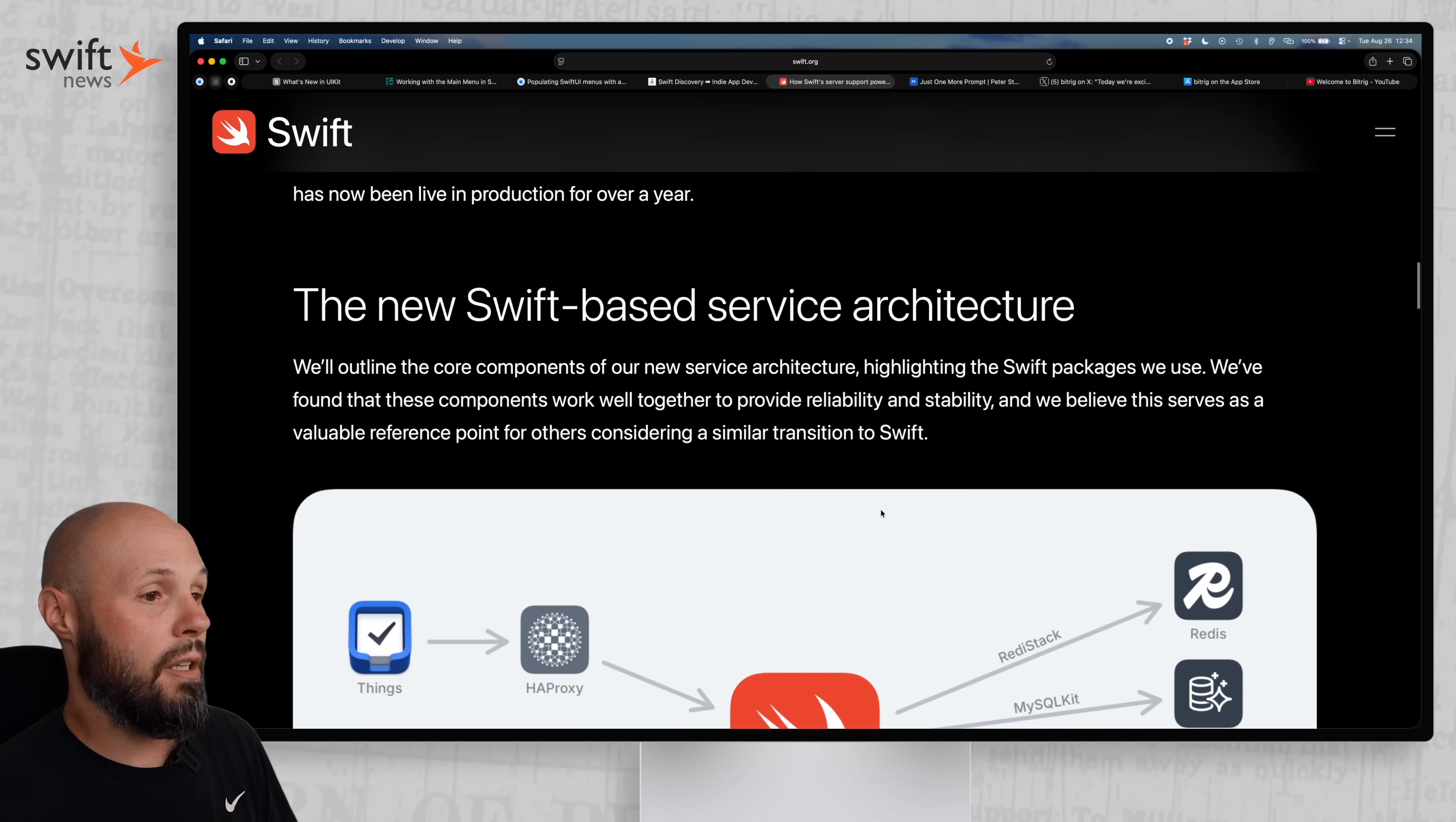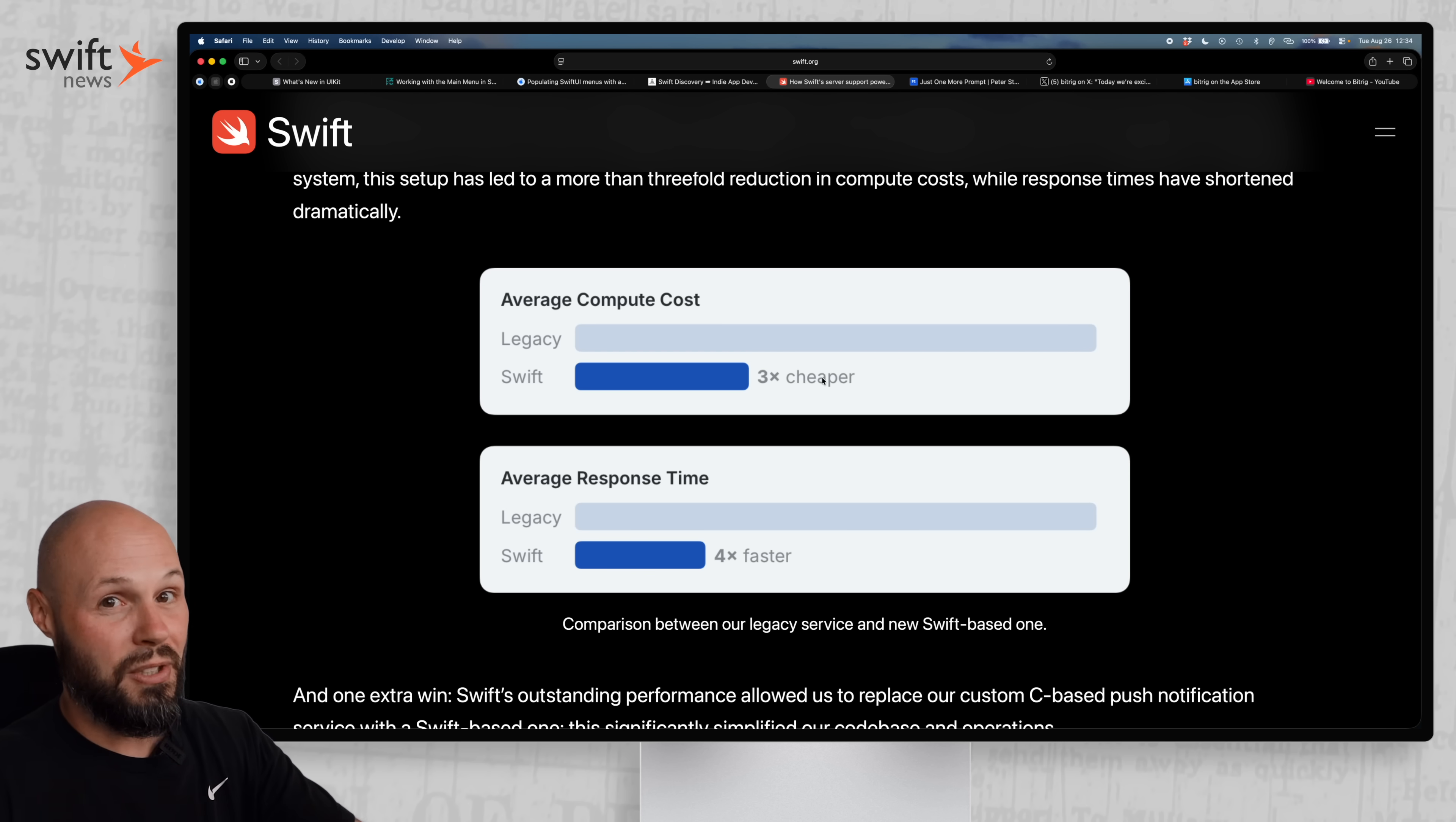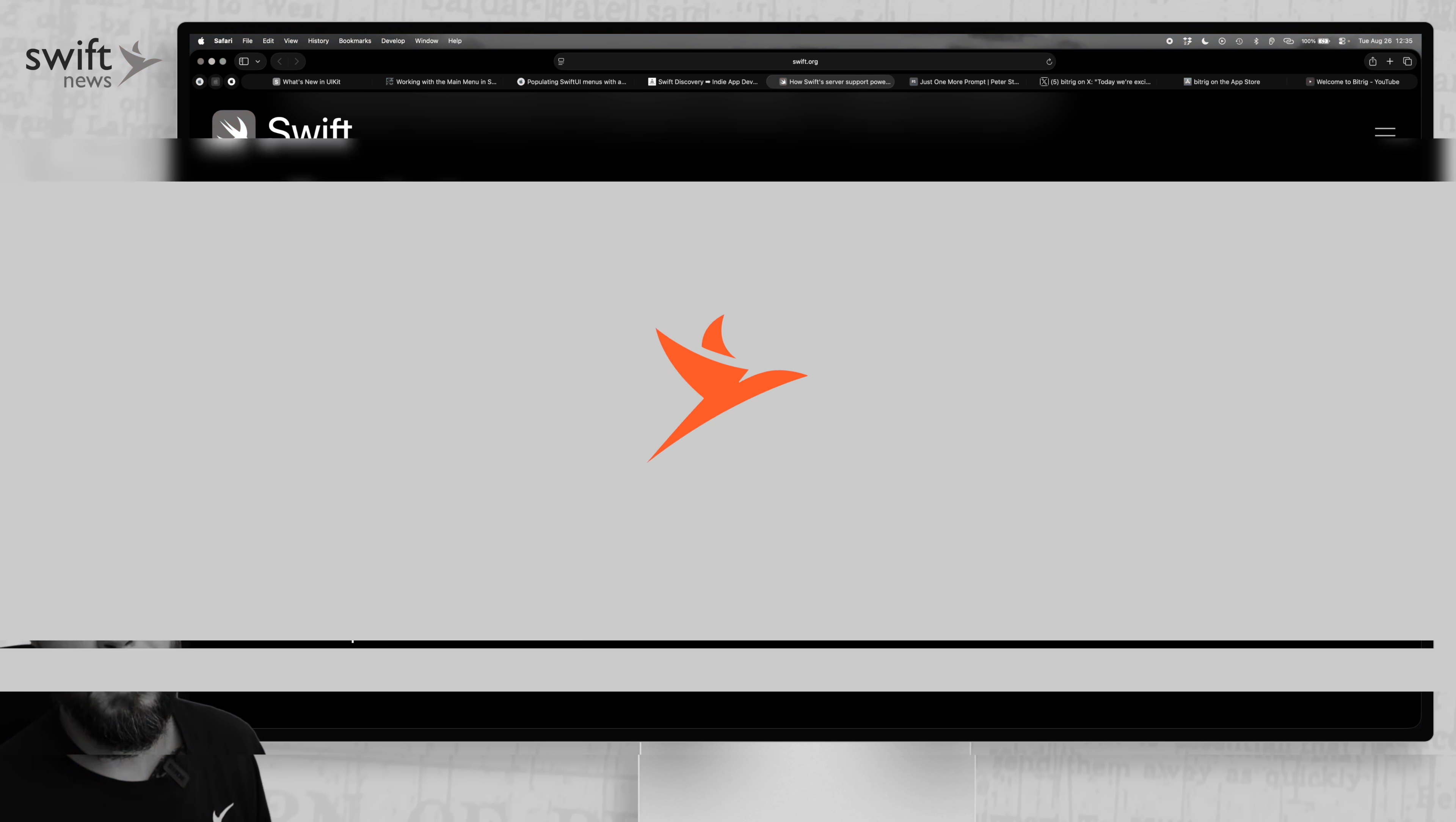And they go through and talk about the architecture, which I'm not really super familiar with all the backend stuff. If you're into that, definitely check that out. But let's go to the results here. The results, they saw the average compute cost. So Swift was three times cheaper. Again, this is an old legacy system. So it's not like you're comparing the state-of-the-art non-server-side Swift versus server-side Swift. This is comparing it to like an old legacy system. But still, they saw tons of gains in compute cost and response time was four times faster. They also gave a recent talk at server-side Swift conference diving into this more. So if you are considering server-side Swift for the backend for your product, dive into this, check it out.